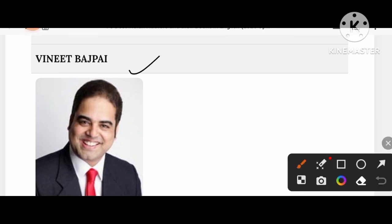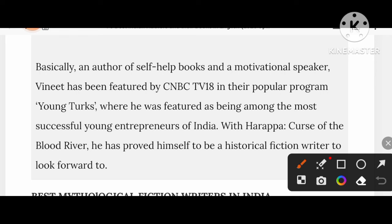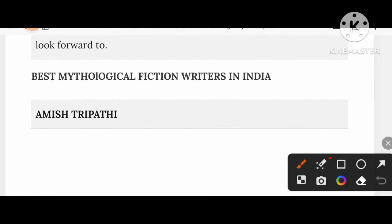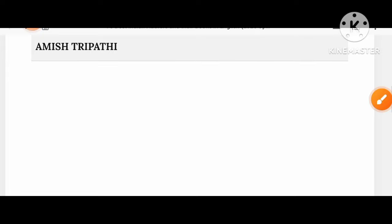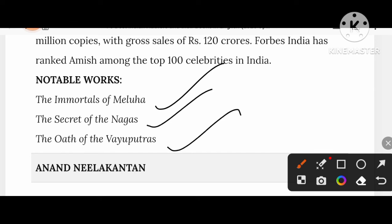Amish Tripathi, basically an author of self-help books and a motivational speaker, has been featured by CNBC TV18 in their popular program Young Turks. He is best known for his mythological fiction. His notable creations include The Immortals of Meluha, The Secret of the Nagas, and The Oath of the Vayuputras.